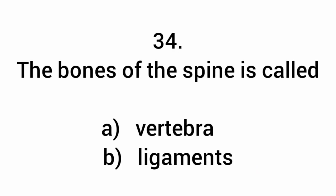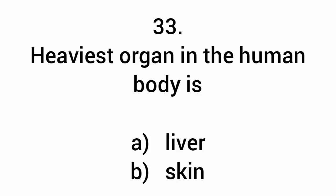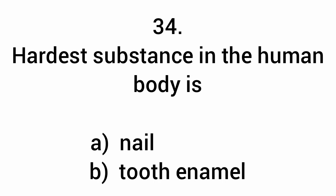The bones of the spine are called vertebrae. Heaviest organ in the human body is skin. Hardest substance in the human body is tooth enamel.